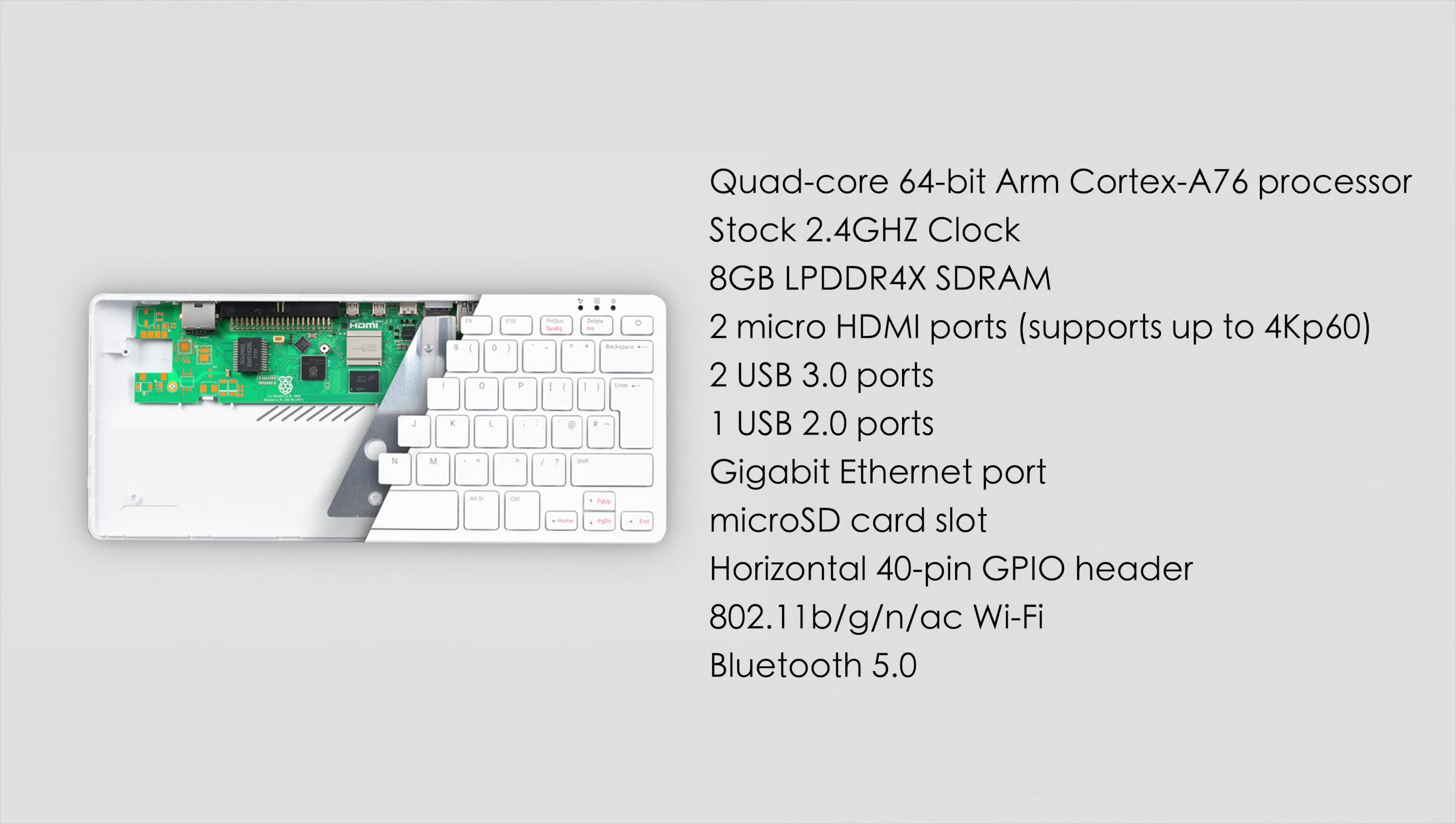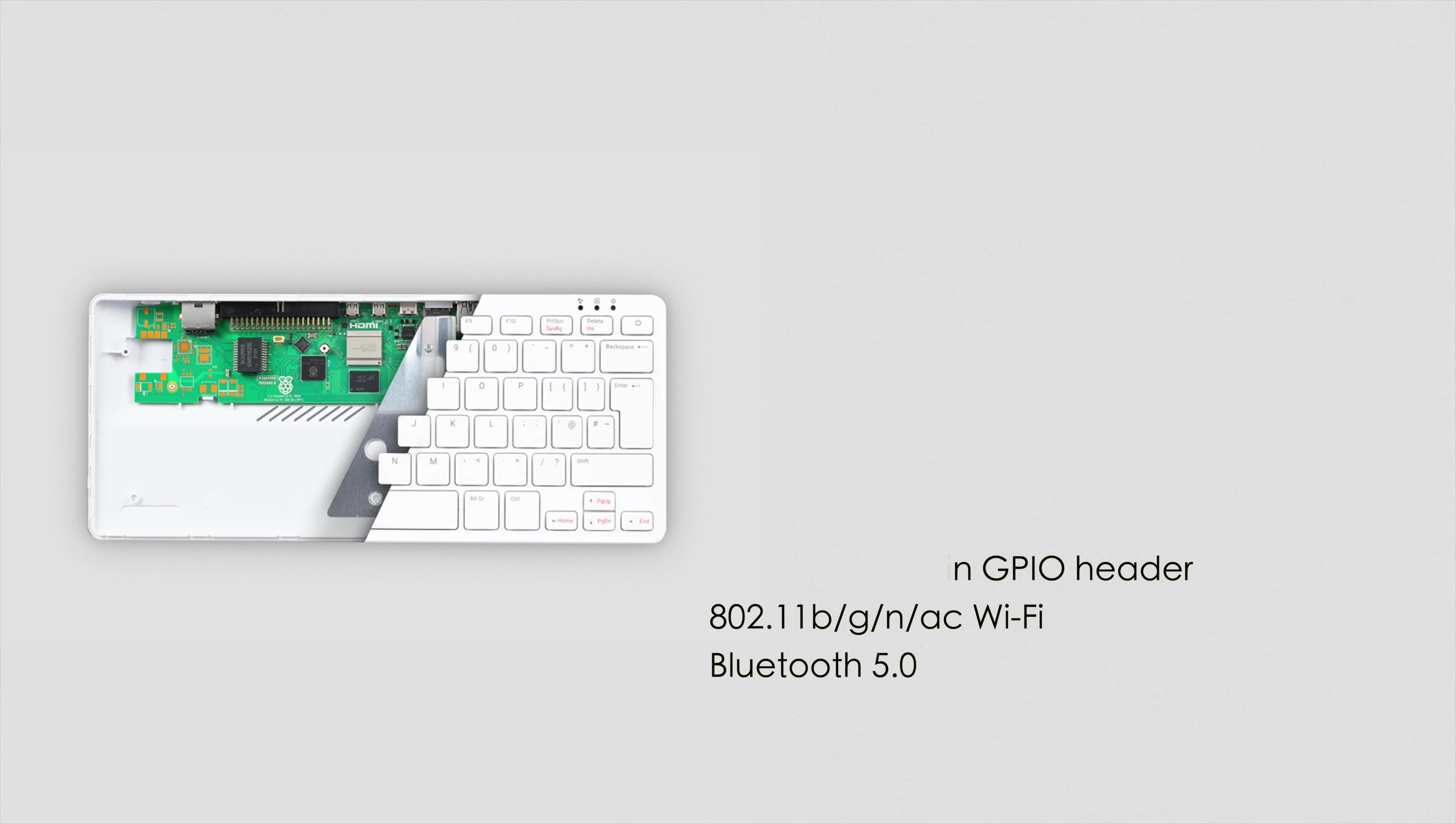And just like the Pi 5, there's hundreds of Linux operating systems that we can run on this. But I've been running Raspberry Pi OS to do all of my testing right now.